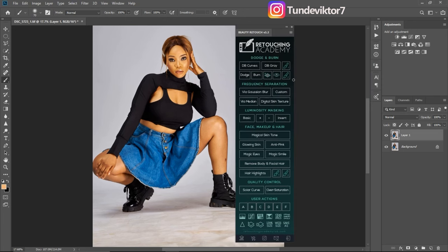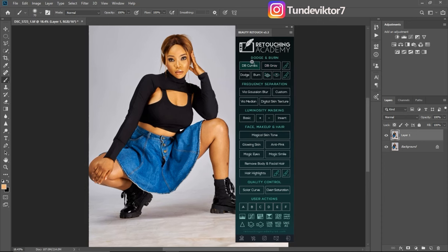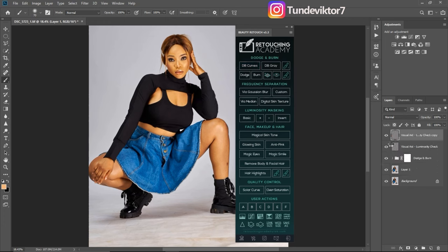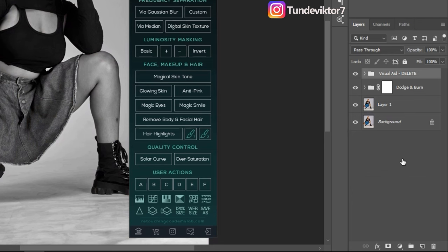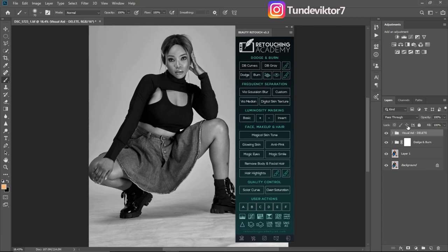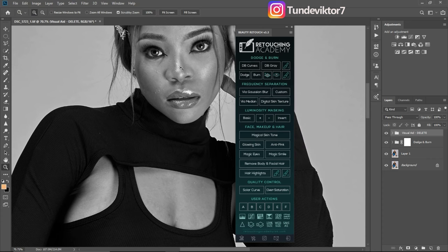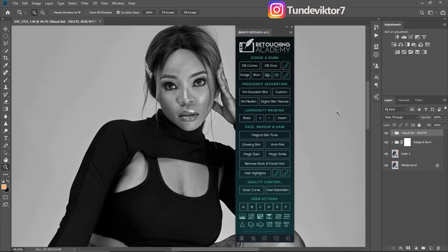Let's jump straight into today's video. This is the Retouching Academy. The first tab we have is the Dodge and Burn tab. Inside it we have the Dodge and Burn Curves, the Dodge and Burn Gray, the Dodge, the Burn, and the Visual Aid. Everything on the Retouching Academy are actions. Once you click on Dodge and Burn Curves it opens a group in the layer tab. The first group is the Visual Aid — you can delete it if you want. It helps you see where to dodge and where to burn by showing more highlights and shadows.